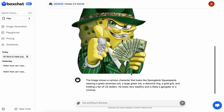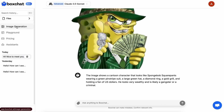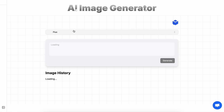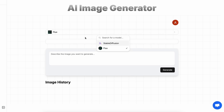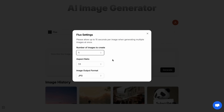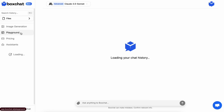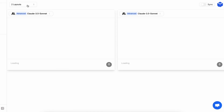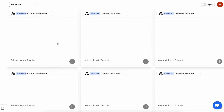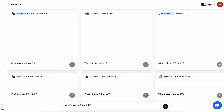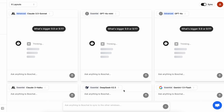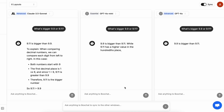Apart from this, you have the image playground where you can generate images quite easily with Flux as well as Stable Diffusion, along with the aspect ratio you want to use. You also have the playground option where you can select a bunch of options and layouts and use that to generate content from multiple models in one place, which is really useful if you want to test and compare results. I use this a lot to generate stuff and compare, and it's really good for that.